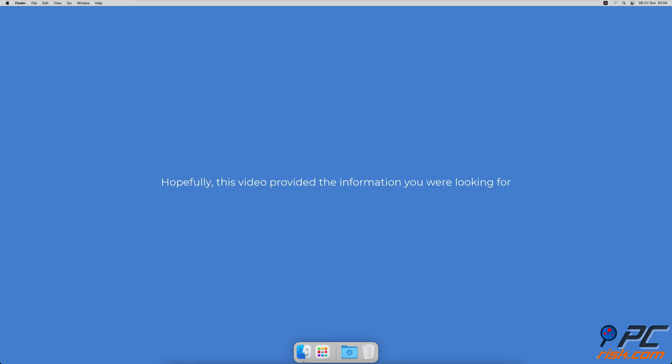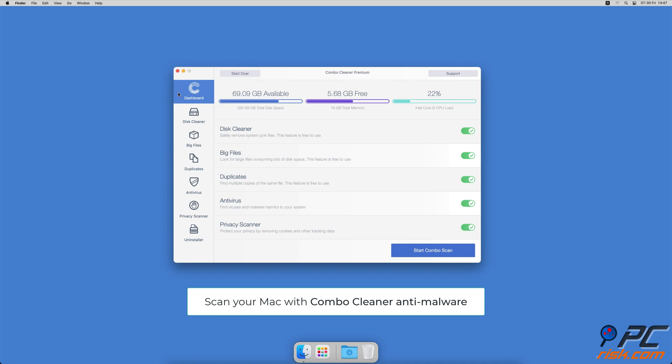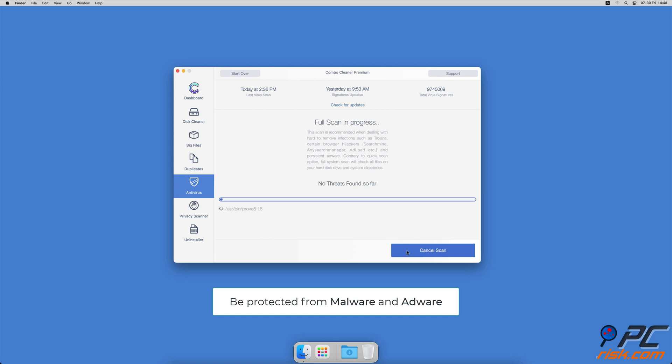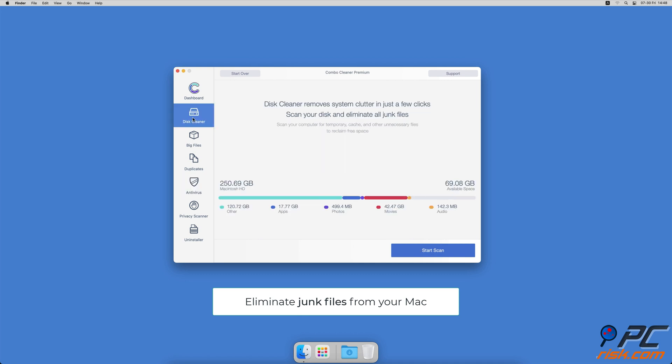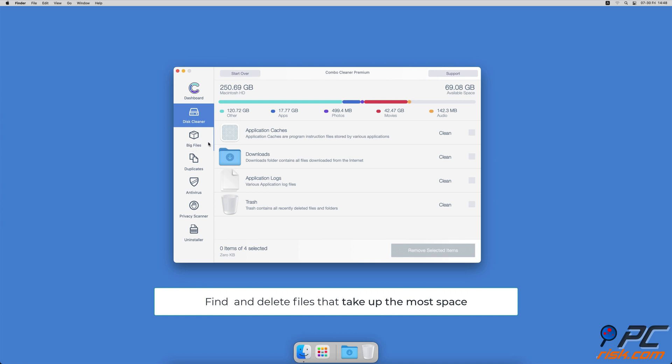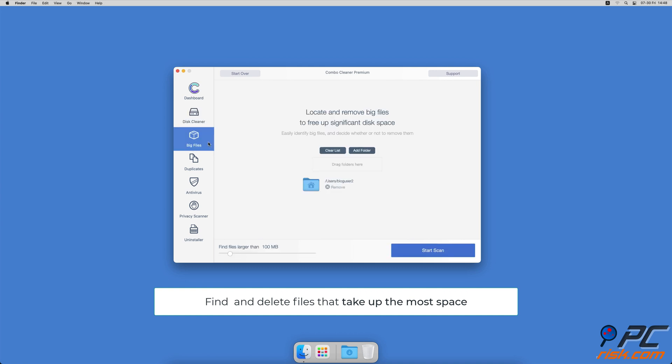Hopefully, this video provided the information you were looking for. If you're using a Mac computer, we suggest scanning it with Combo Cleaner. It will check your computer for malicious software and adware. Combo Cleaner also offers a disk cleaner that will help you clean out the junk accumulated on your Mac, and a big files finder.